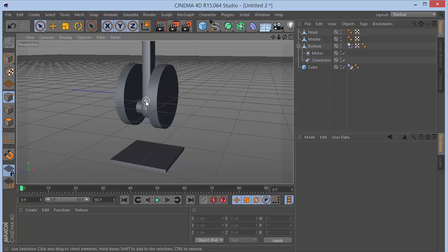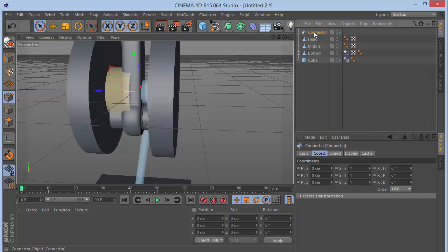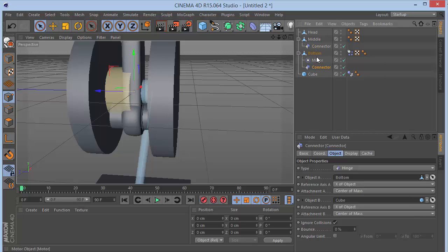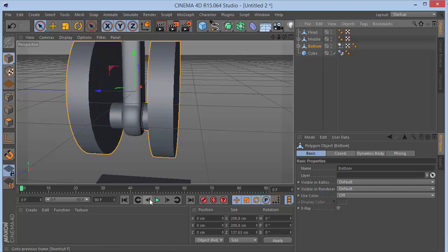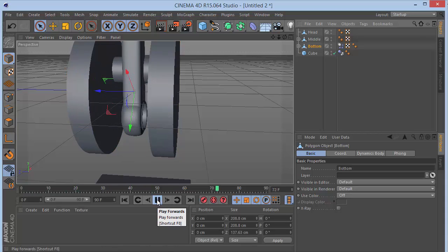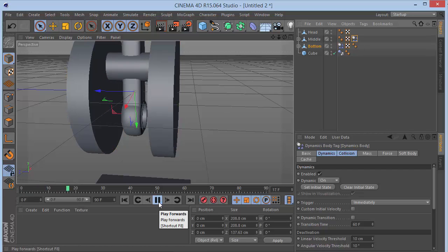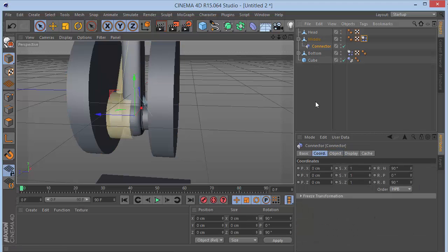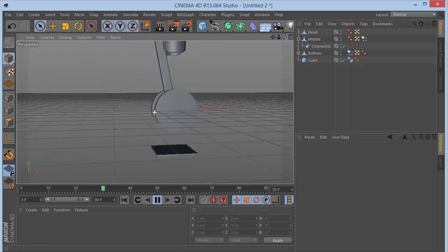Now copy and paste this connector, drag it inside 'middle'. In the object settings, set Object A to 'middle' and Object B to 'bottom' — so we go up the hierarchy. The first connector has bottom and cube; this connector has middle and bottom. Hit Play — nothing happens yet because we need to add a dynamics tag. Hold Ctrl and drop the dynamics tag onto that object. We still don't see anything until we check the connector settings.